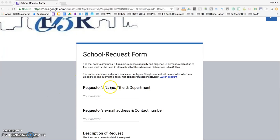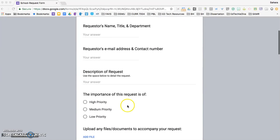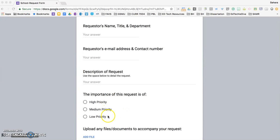Enter your name, title, and department along with your email address and contact number. Include a detailed description of your request and select the level of importance.